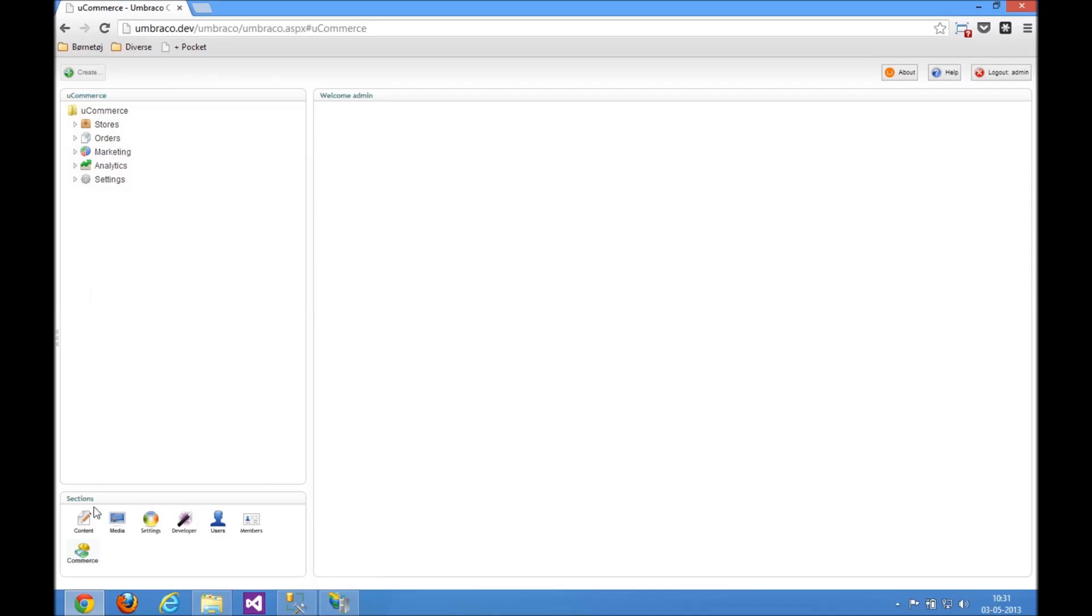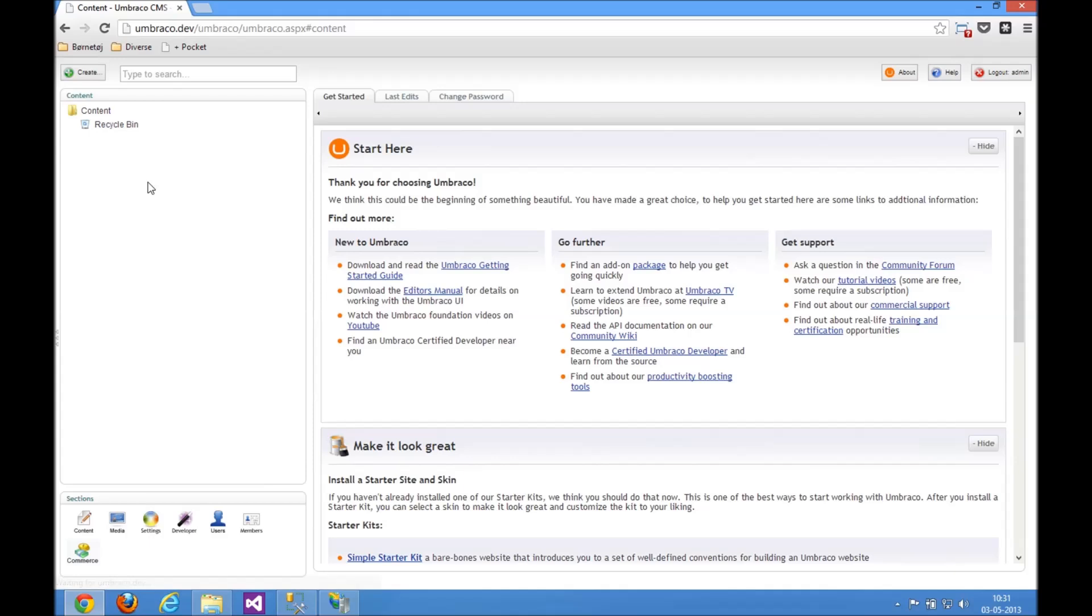We've got the platform up and running, but we don't have any actual content site yet. To get that, we need to go and install Avenue Clothing, the Razer demo store.